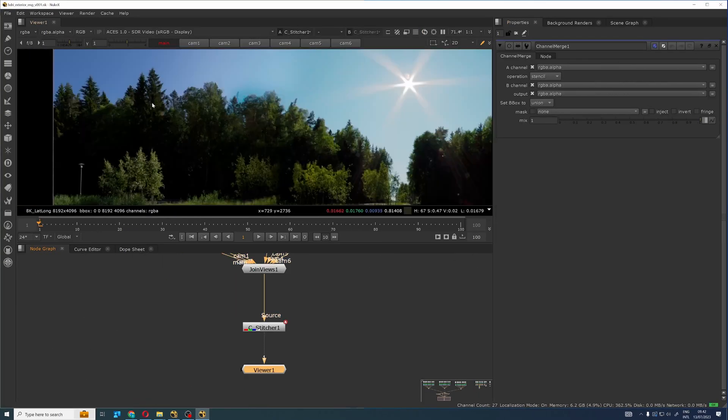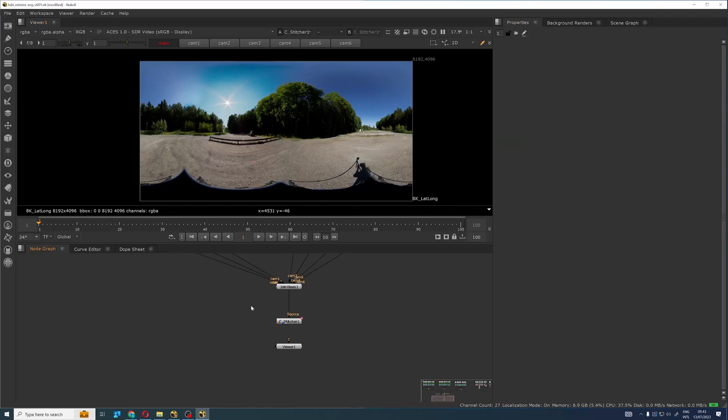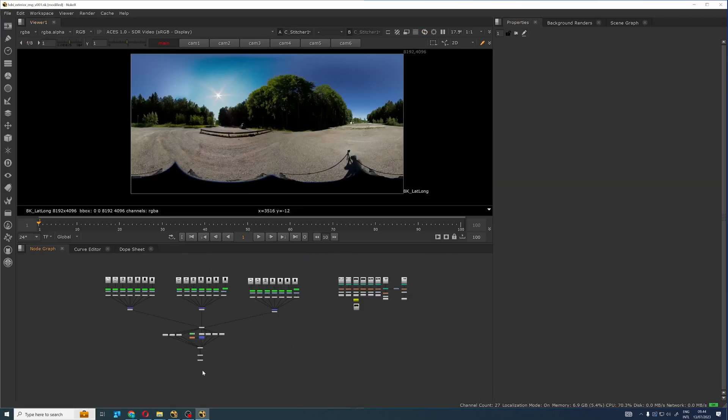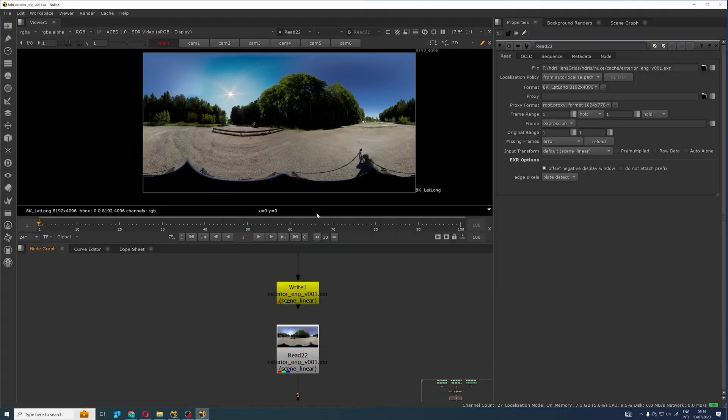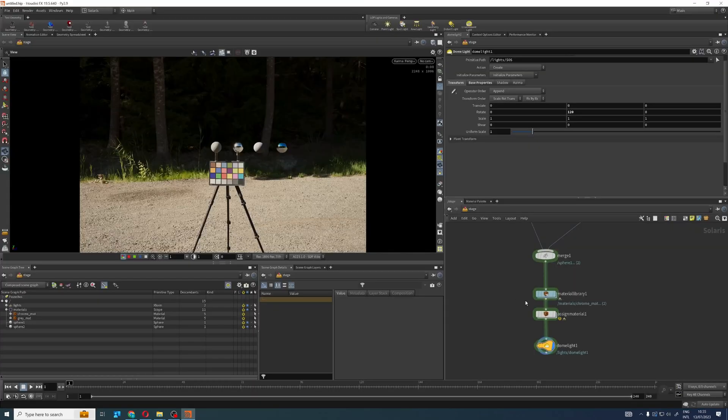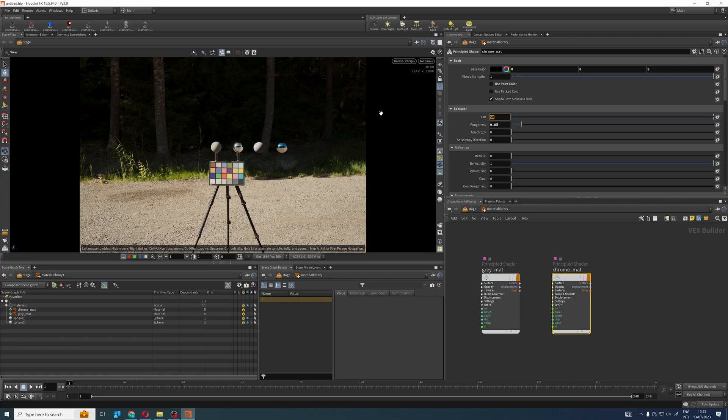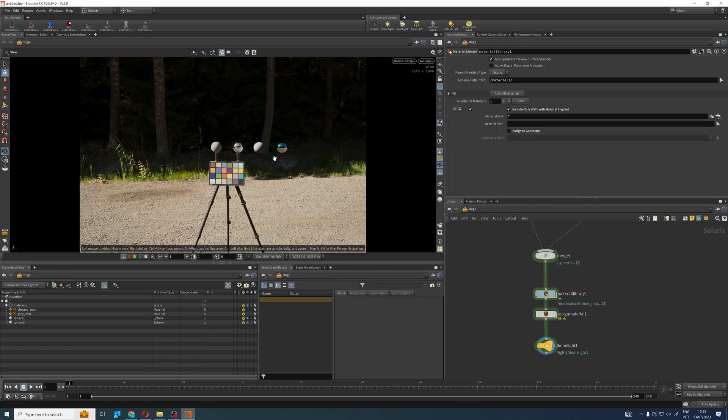Finally, we will test our HDRIs in Houdini and Karma using the backplate references captured on set.